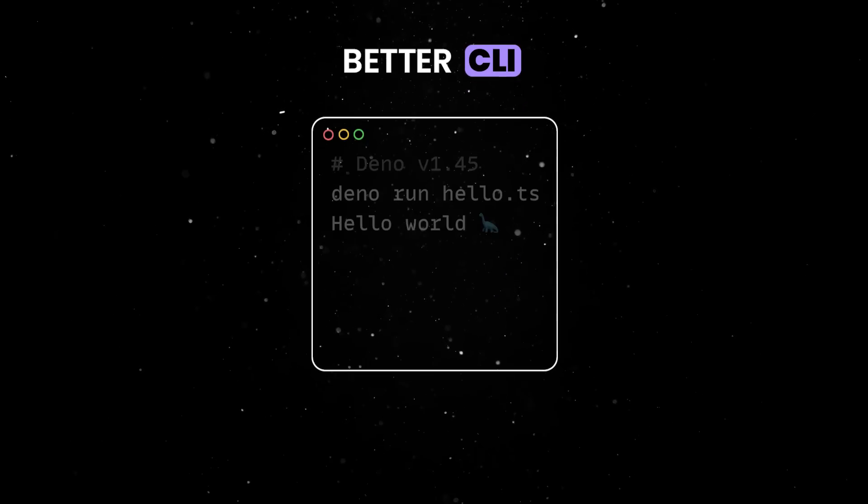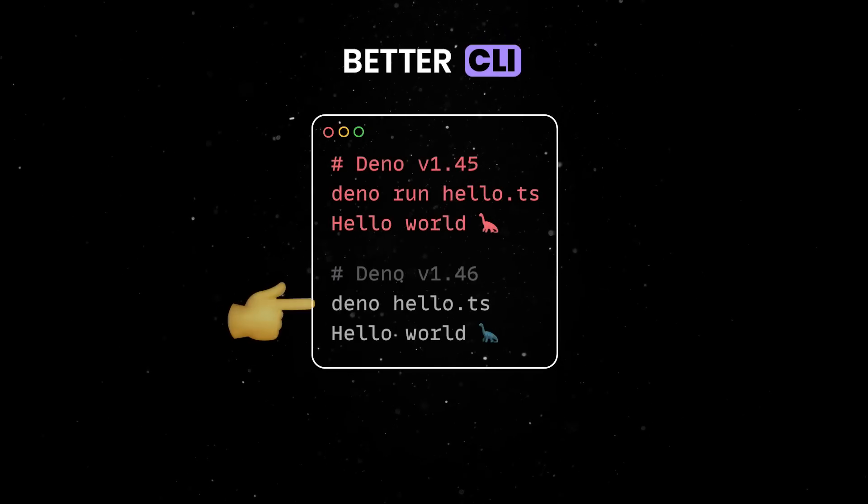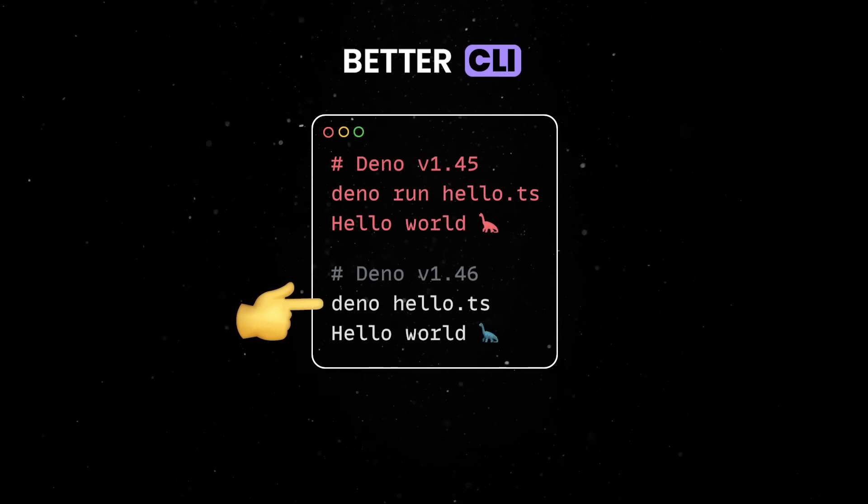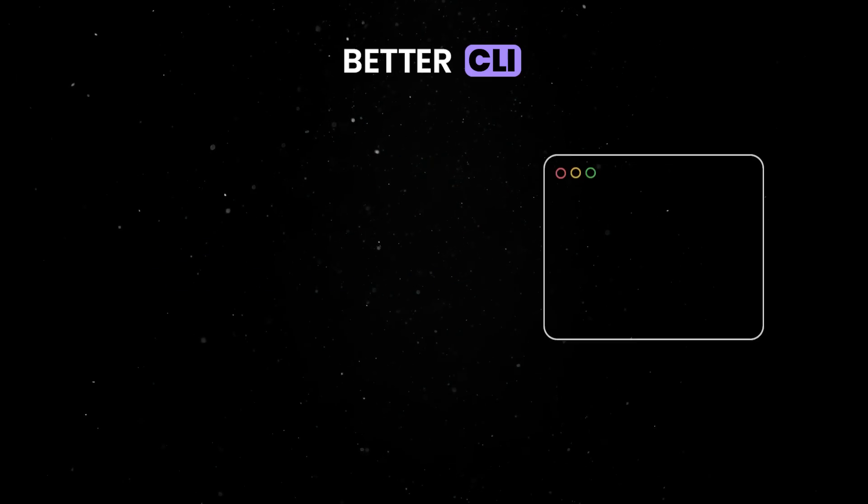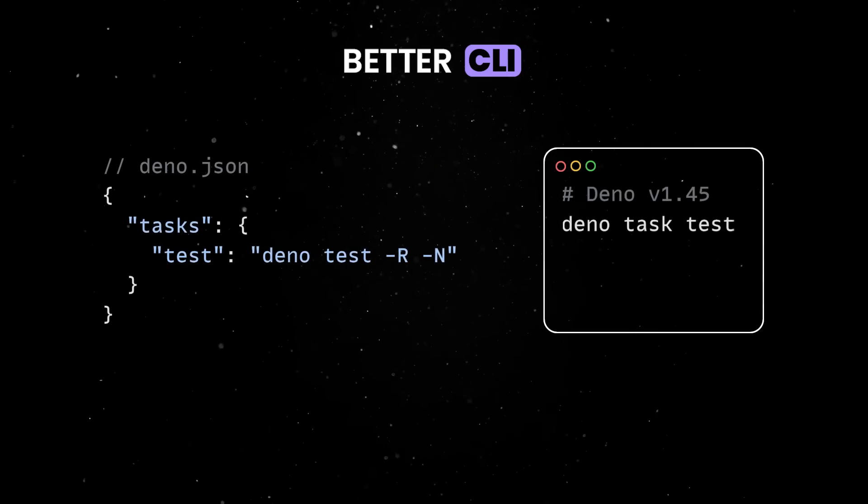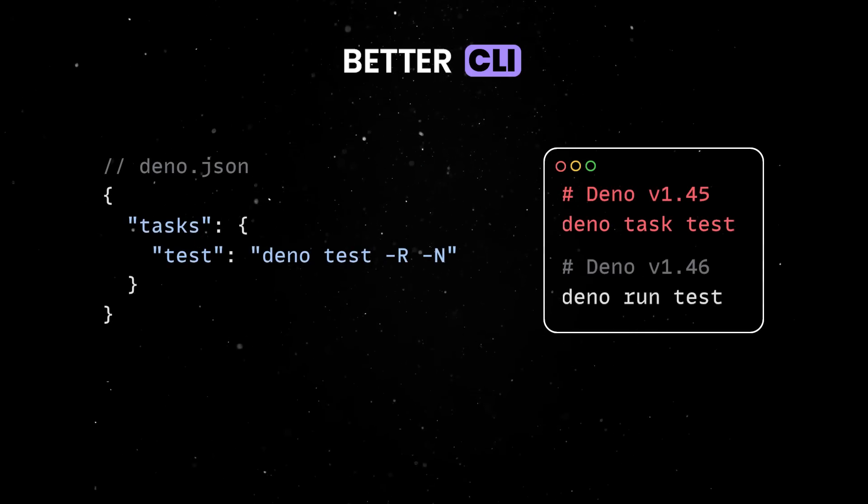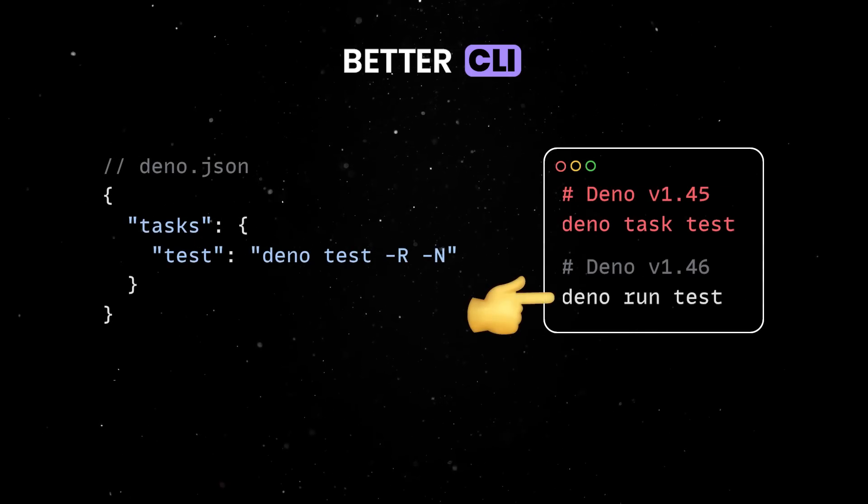First, you can now run your programs directly with the Dino command without the Run subcommand. On top of that, you can now execute tasks from Dino.json using Dino Run.